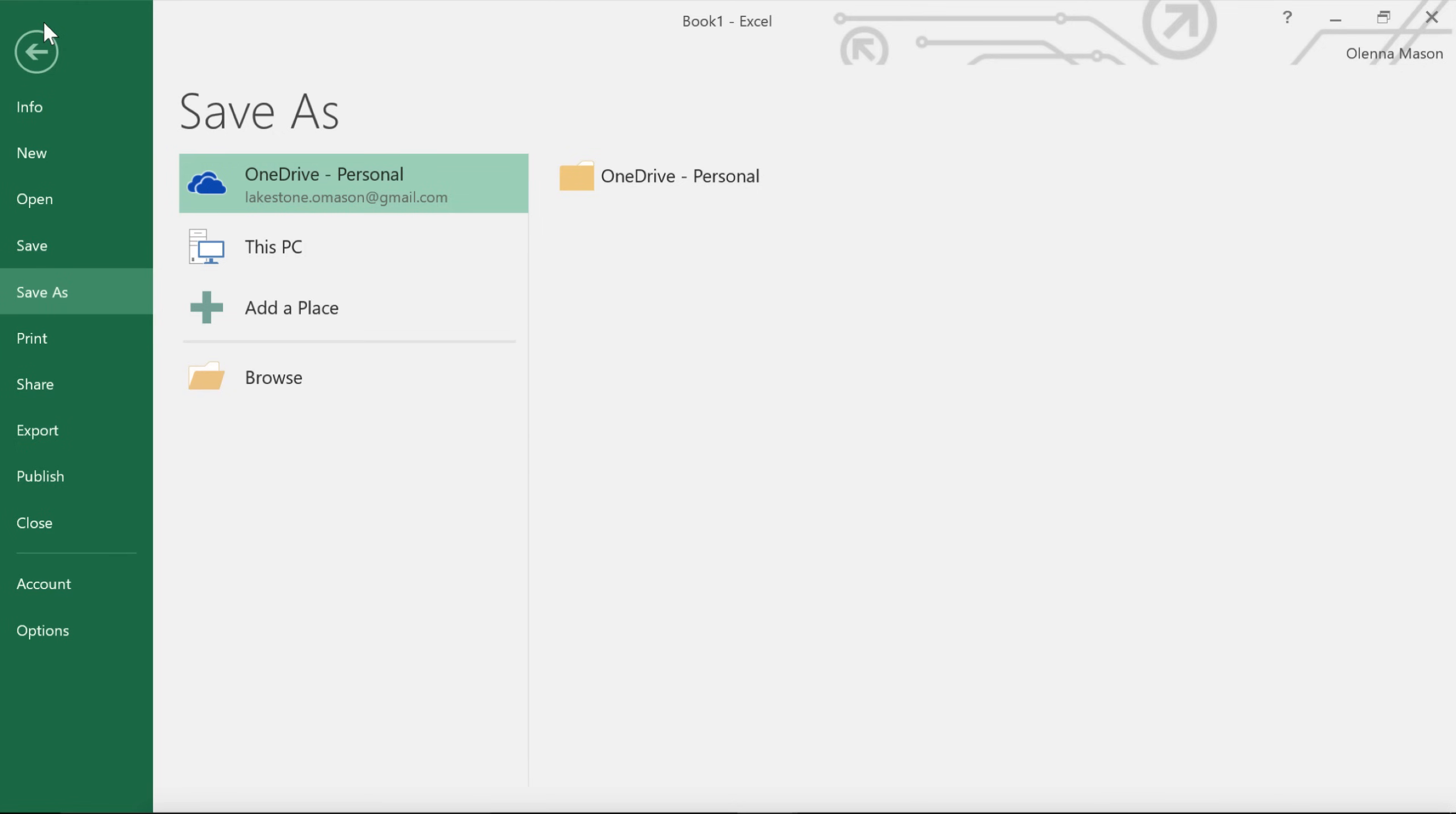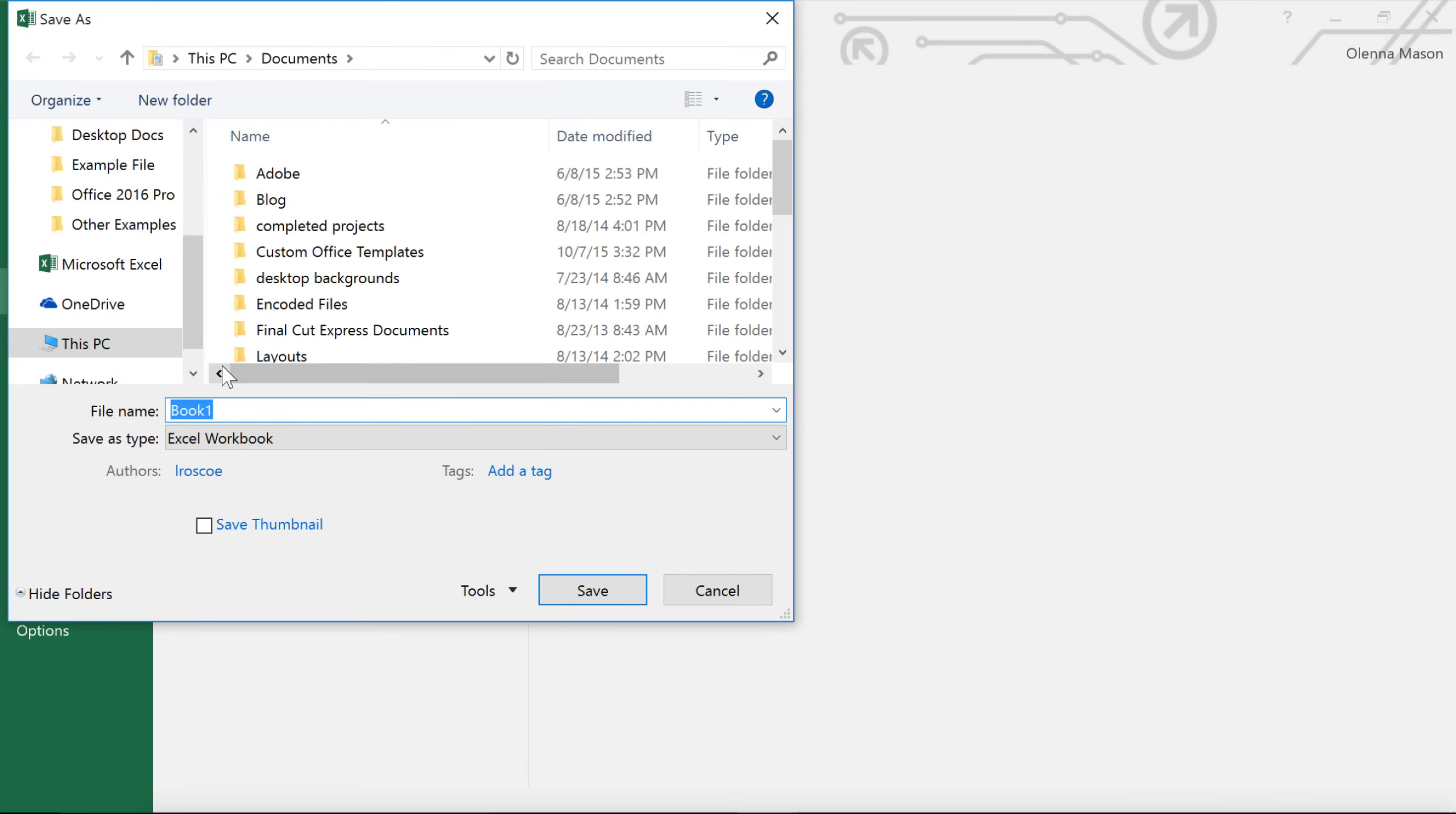In this example, we're going to save the file to this computer. Click Browse to choose a location. Next, enter a file name for the workbook, and click Save when you're done.